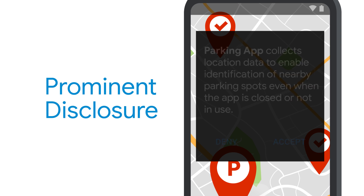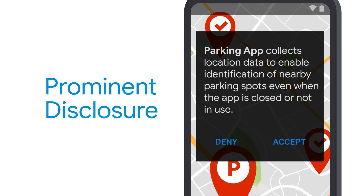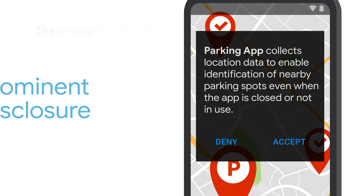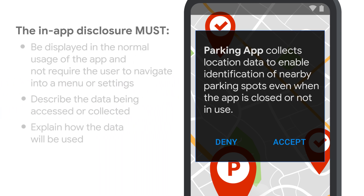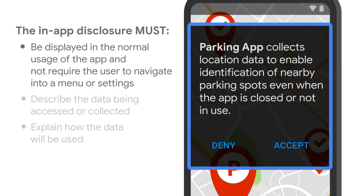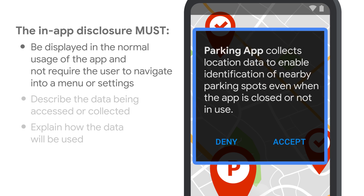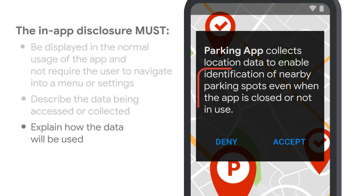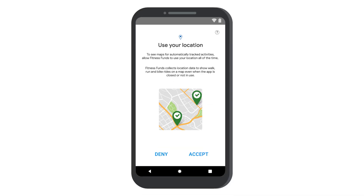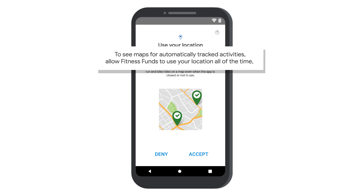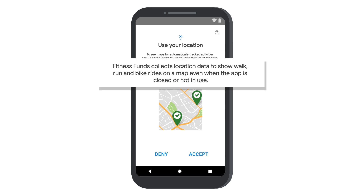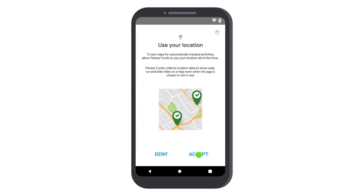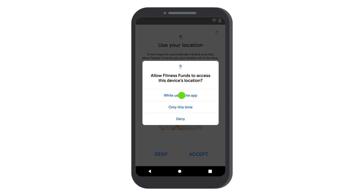Here's an example of a prominent disclosure of an app accessing the user's location in the background. The in-app disclosure must be displayed in the normal usage of the app and not require the user to navigate into a menu or settings, describe the data being accessed or collected, and explain how the data will be used. In this example, the developer displays a prominent disclosure to the user describing the data being accessed and how it's being used. Then the user has granted consent via the Runtime Permission prompt.